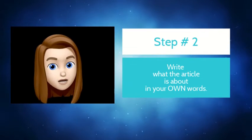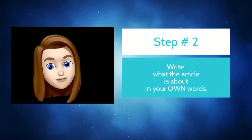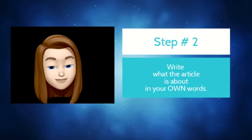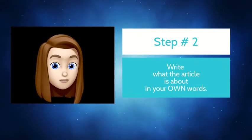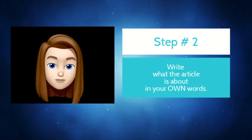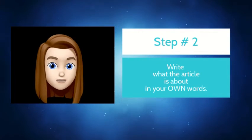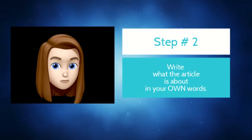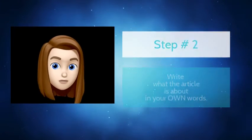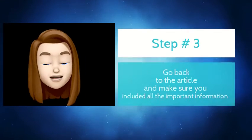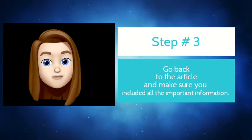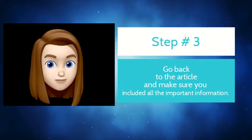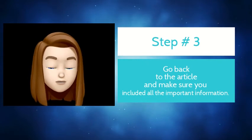You've seen me do this in class. Sometimes I actually close the articles so that I'm not tempted to copy word for word. Last step in the process is to go back to the article and make sure you hit all the main points.